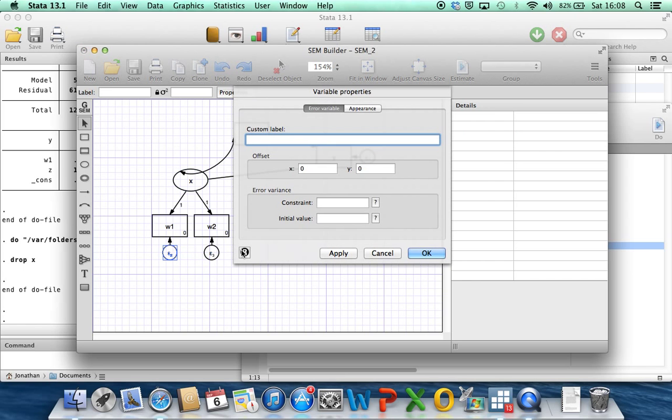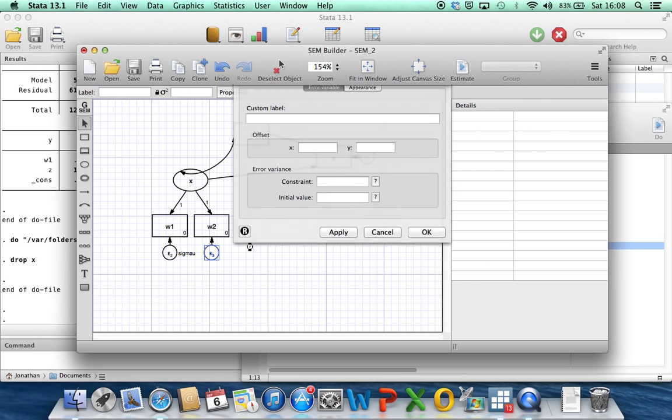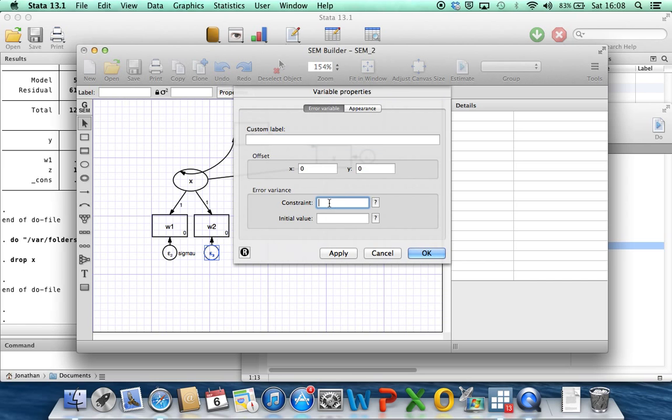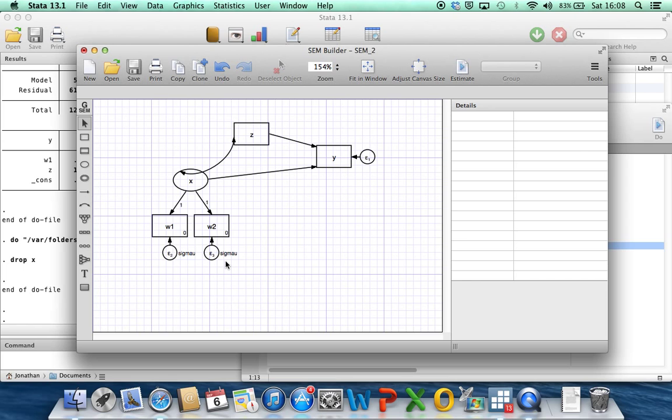And the way that you can do that is if we double-click on epsilon 2, we've got error variance here. We can constrain its value either to something numerical, but we don't know what the true error variance is in real life if we had a data set like this. So what you can use is so-called symbolic constraints. So I'm going to write, say, sigma u here. So it's going to estimate a parameter which it's going to label as sigma u. And if I now go to epsilon 3, I can type in sigma u as well. And that's basically encoding an assumption that the error variance is the same for w1 and for w2.